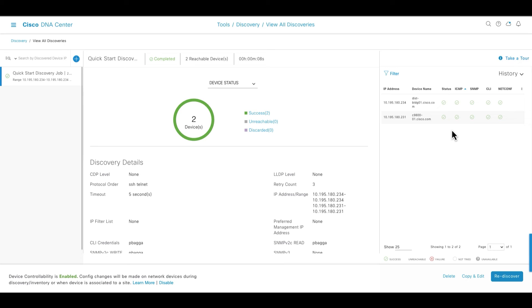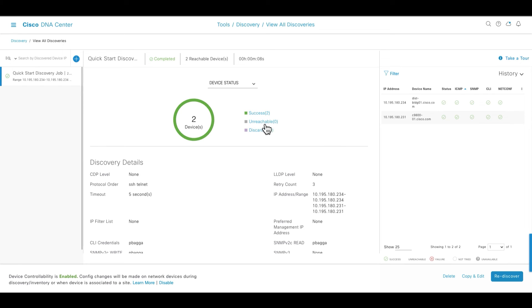Over here you can see that the status of each of the CLI, SNMP, netconf, everything is green. So it is able to discover, it is able to verify the credentials, and this is the status over here as completed. So that means the quick start wizard is complete right now and so is the discovery.